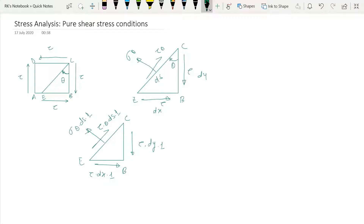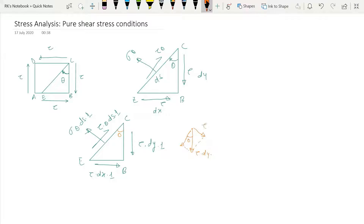We want to resolve these forces into two directions: in the direction of sigma_theta and in the direction of tau_theta. Resolving the force tau·dy: since this angle is theta, this angle is also theta. The component of tau·dy in the sigma_theta direction is tau·dy·sin(theta), and the component in the tau_theta direction is tau·dy·cos(theta).